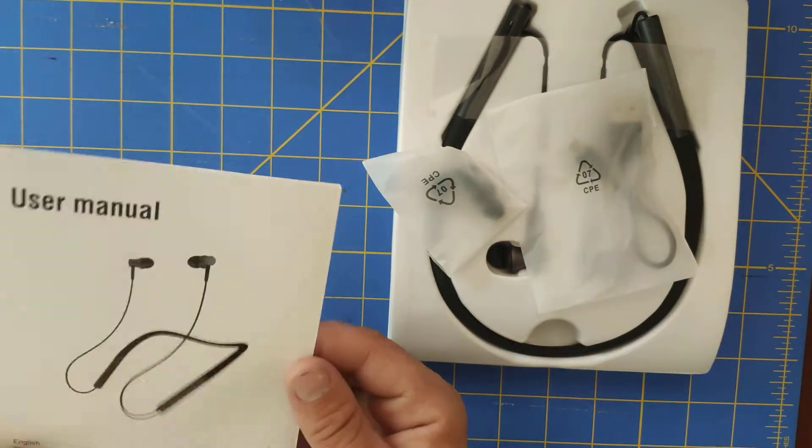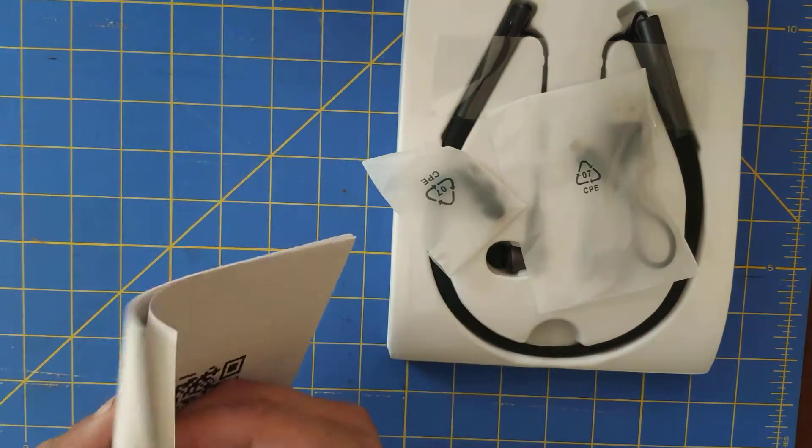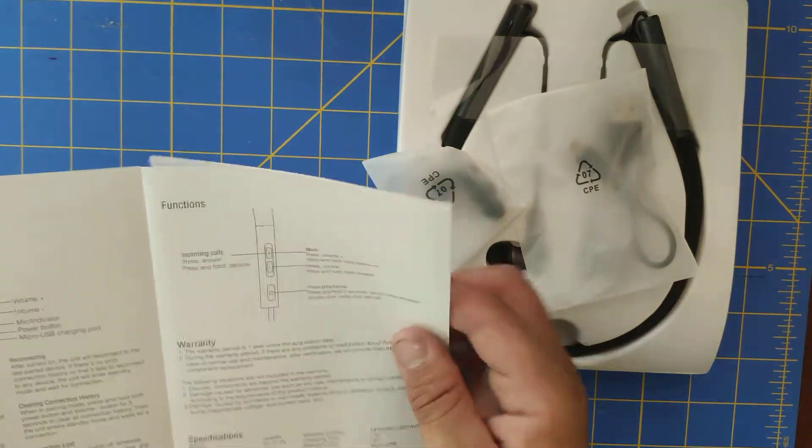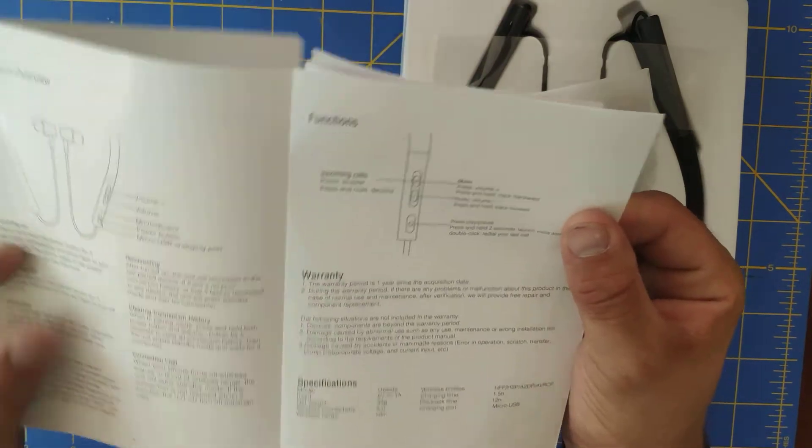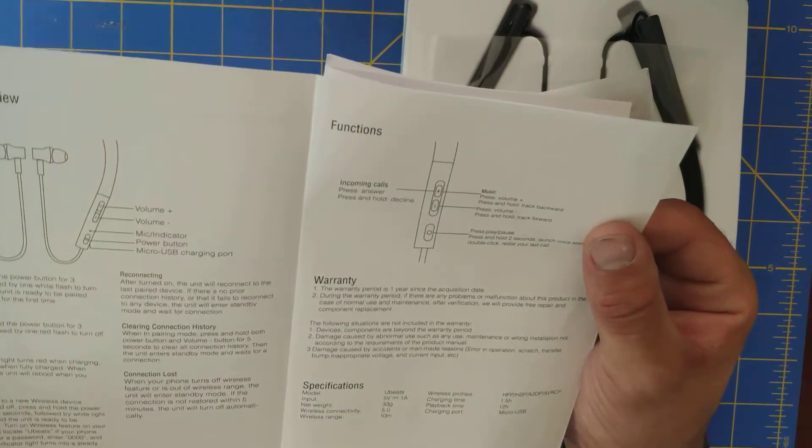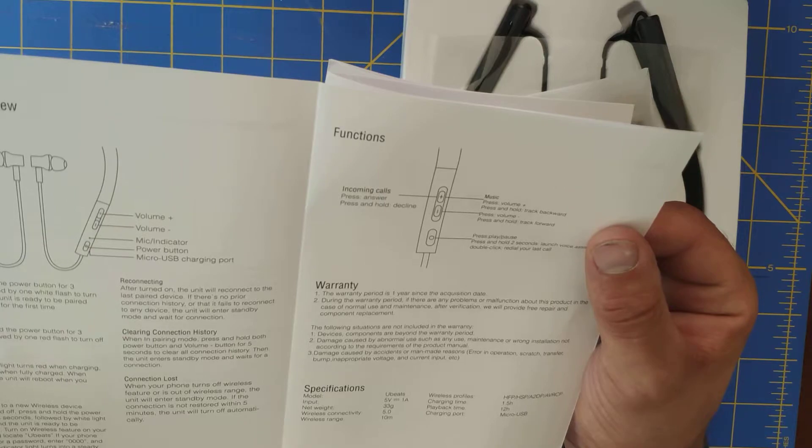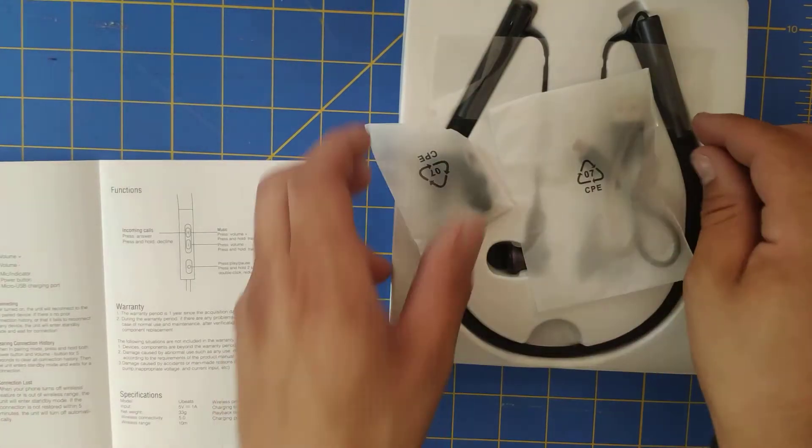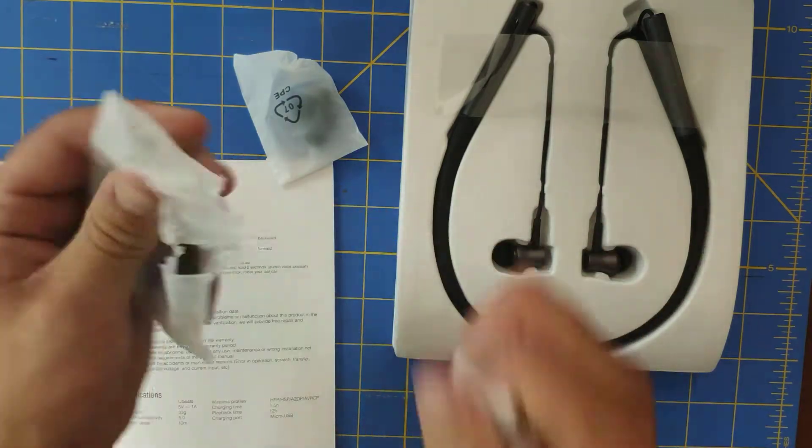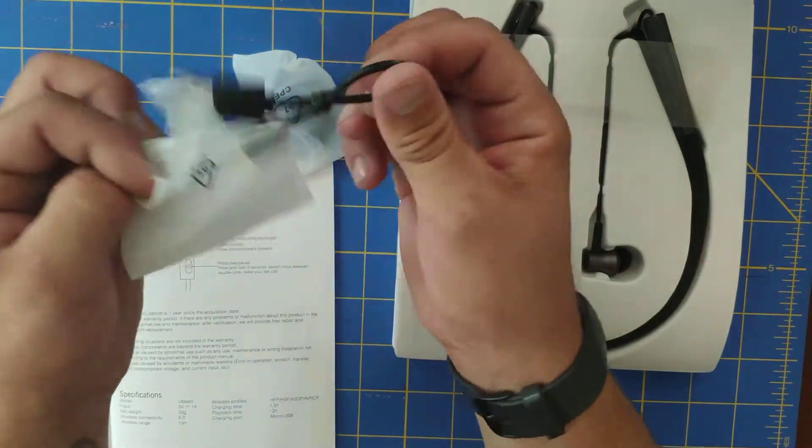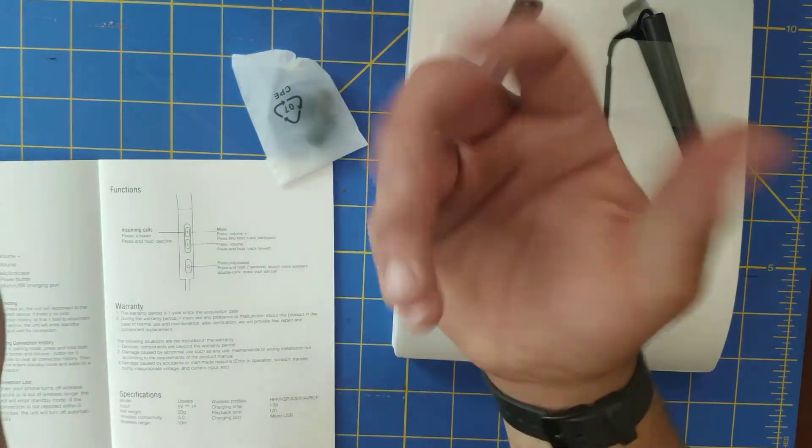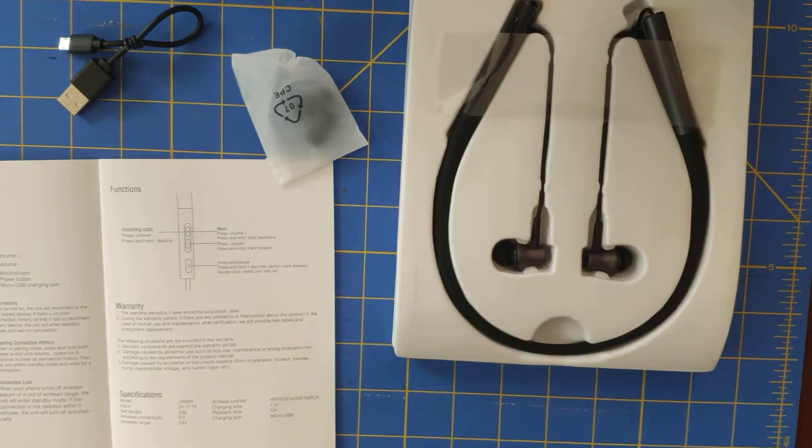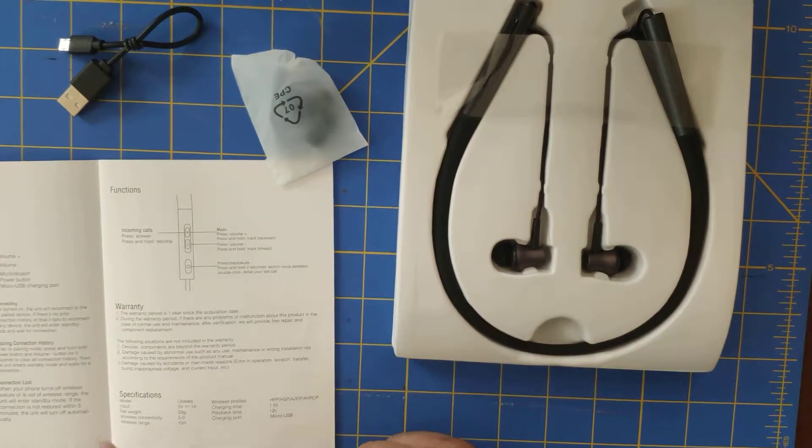Here's the instruction booklet. They do have an English section if you are interested in looking at the instructions. You got all the controls, volume up, volume down. You got mic, power button, micro USB charging port. That's the only, I guess, disappointing thing about these ones is they are on the micro USB. But you know, $29 for a pair of wireless headphones, I guess you can't complain too much.